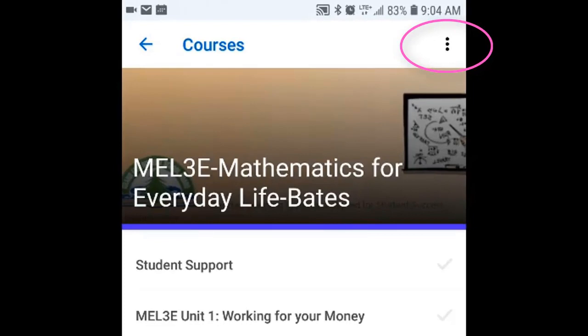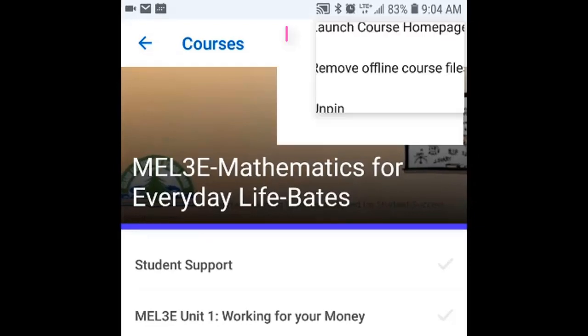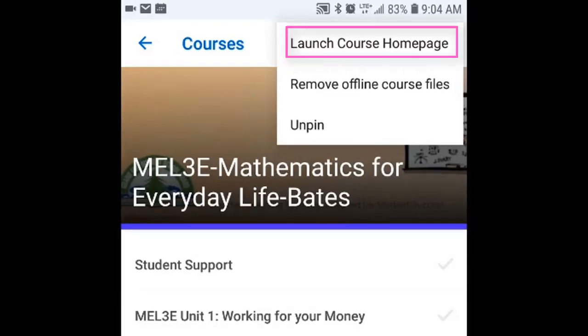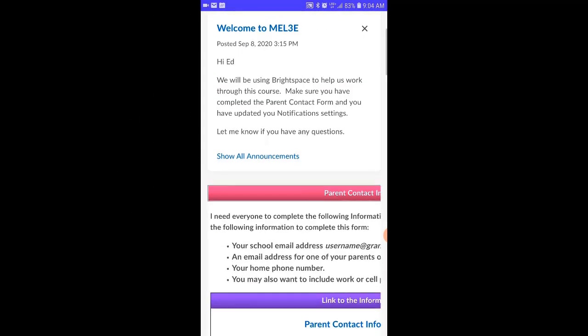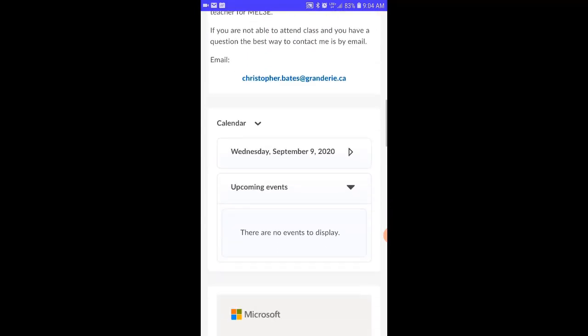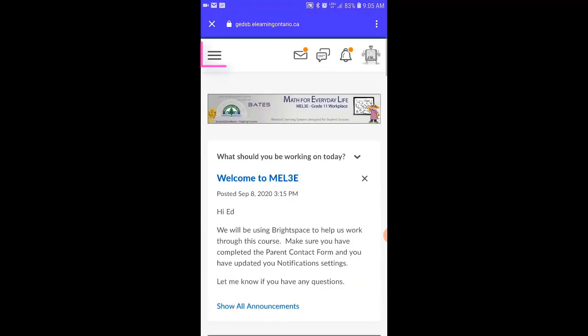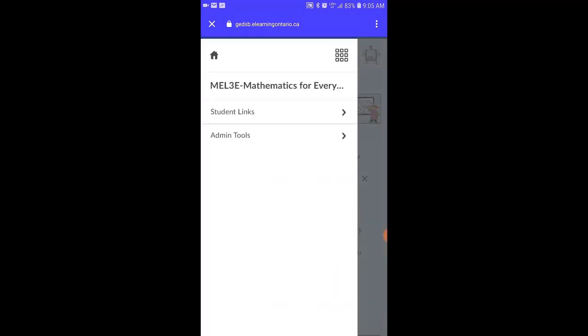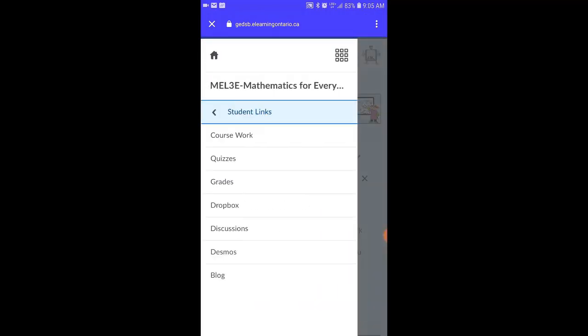If you want to get to the course's home page, all you need to do is click on the ellipsis in the top right hand corner and then select Launch Course Home Page. Once on the course's home page you'll have access to all the information that you normally would if you were accessing the course using a laptop, tablet, or computer. To access the course navigation, click on the three bars on the left hand side. I've customized the navigation for my courses so that all the links that students will need are all under one drop down menu — the Student Links drop down.